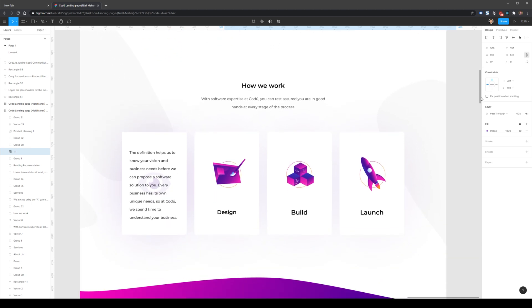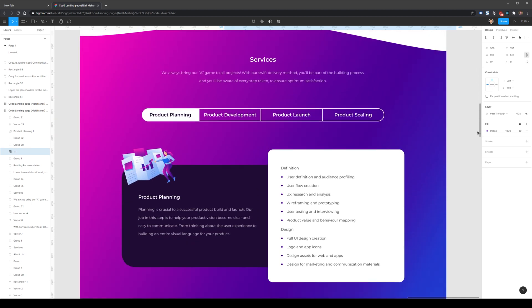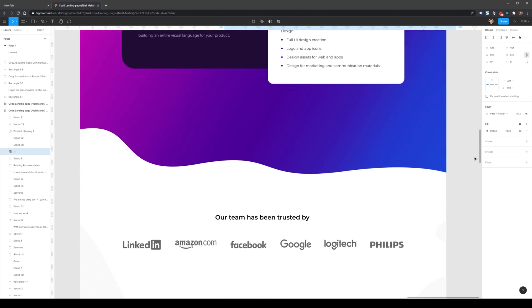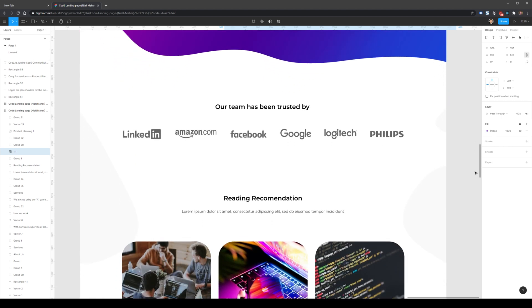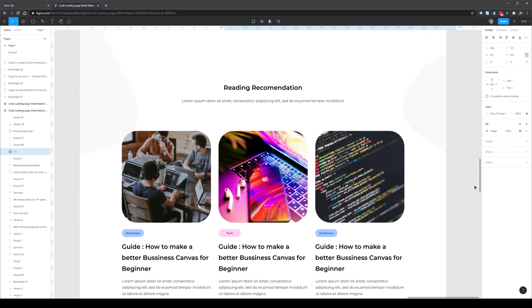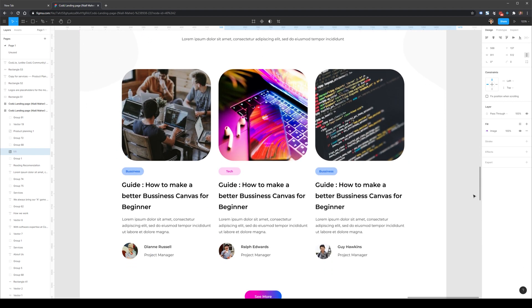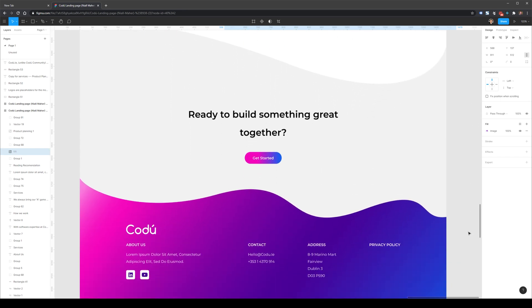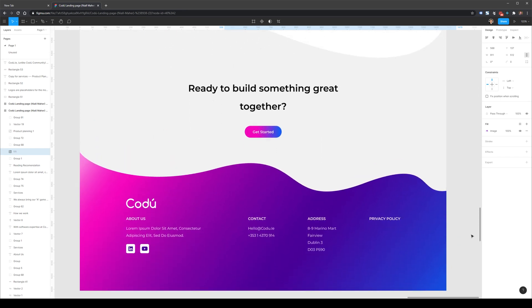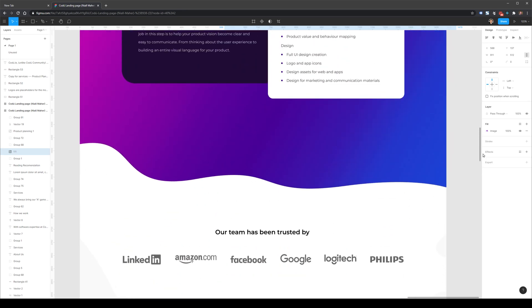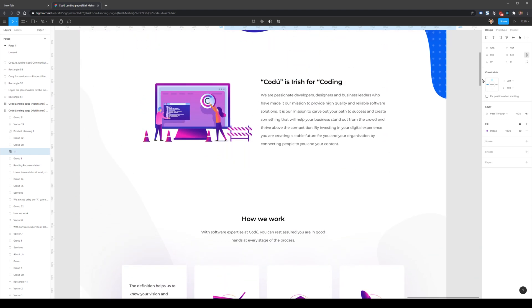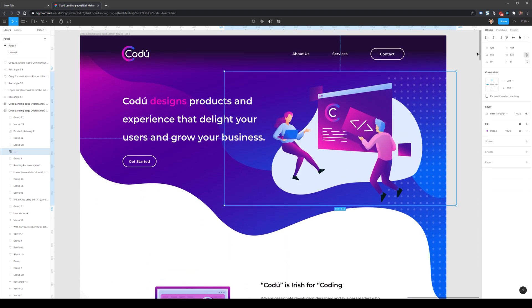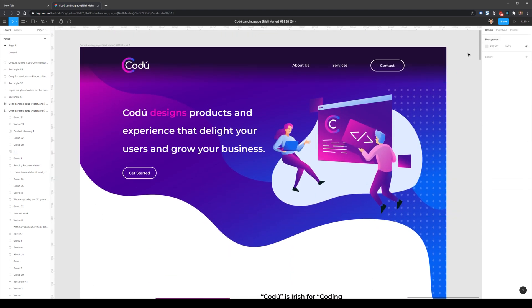There's a section here on how they work, services, as well as teams they've been trusted by, and a little blog here and reading recommendations, as well as a nice footer at the end. This is a pretty good looking page. So what we'll be doing here is seeing what we can do to improve the design for this based on the target audience and the goal that this website is trying to achieve.